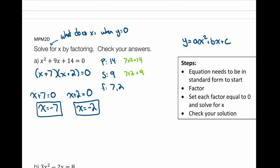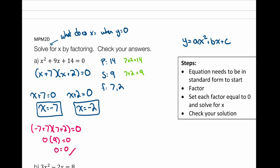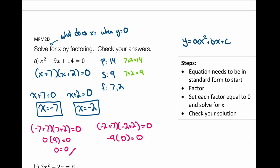Setting each factor to zero and solving: x plus 7 equals zero gives x equals negative 7; x plus 2 equals zero gives x equals negative 2. Checking: negative 7 plus 7 times negative 7 plus 2 equals zero times negative 5, which is zero. And negative 2 plus 7 times negative 2 plus 2 equals 5 times zero, which is zero. Both solutions are correct.